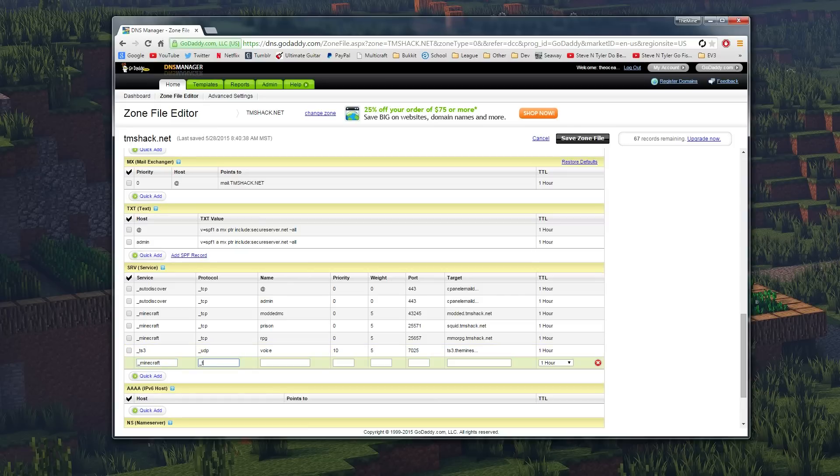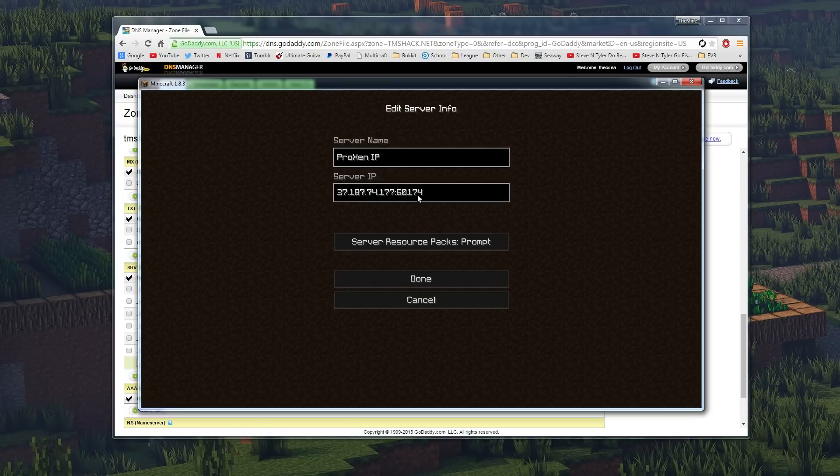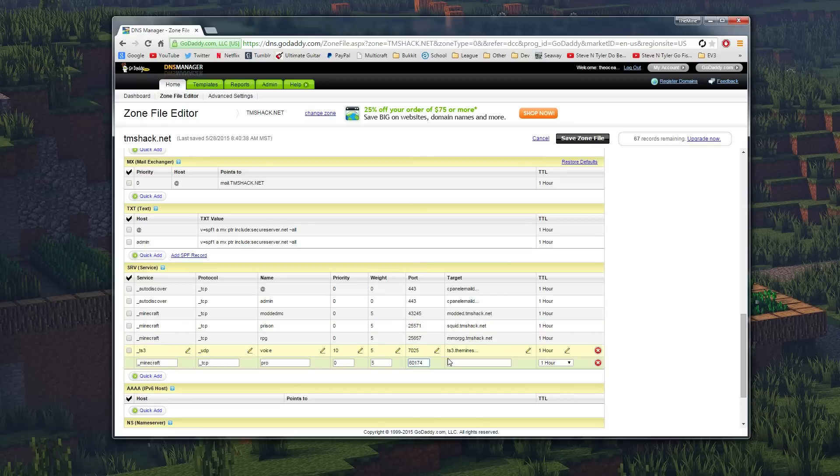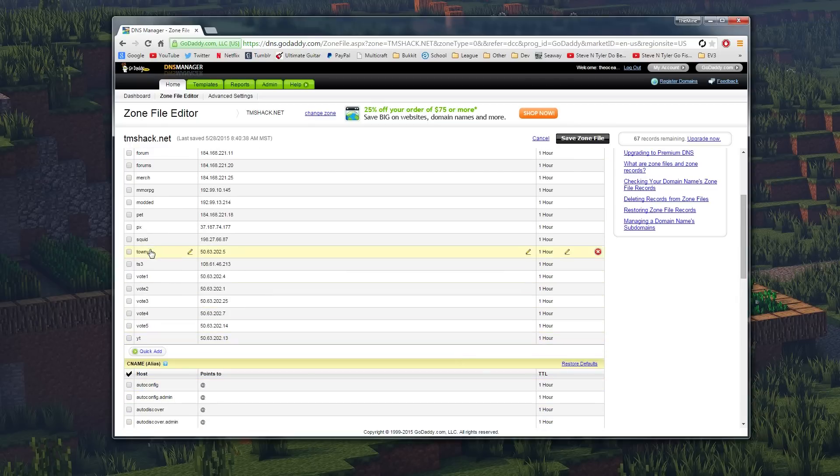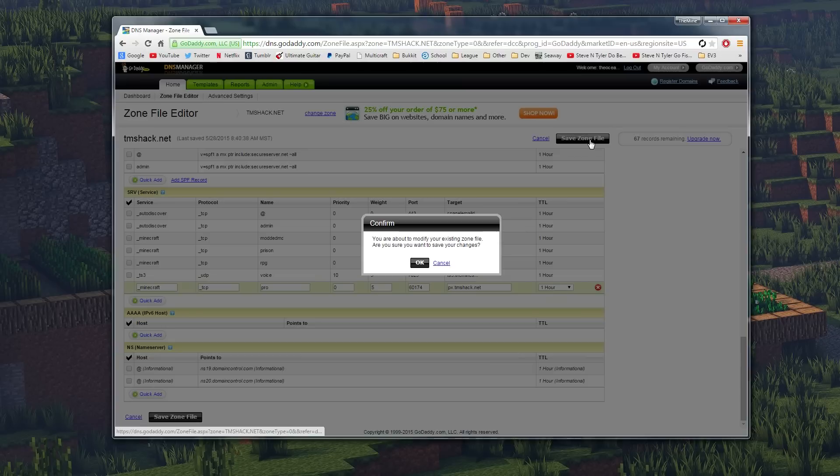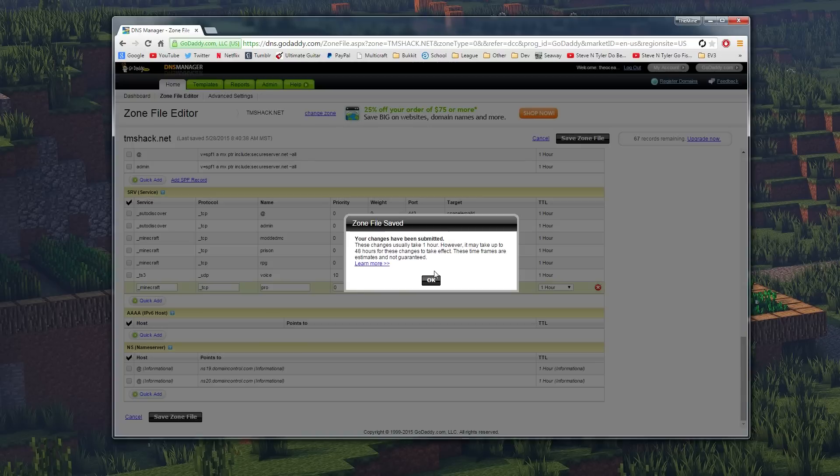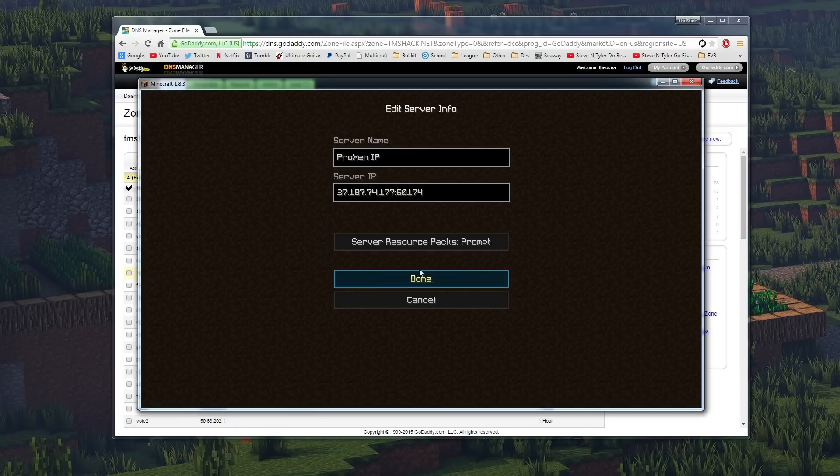We've got the Minecraft ones right here. So we're going to put underscore minecraft in the service, we're going to put underscore tcp in the protocol. The name, this is what you want your final product to be, so we're going to put pro in because we want it to be pro.tmshack.net. The priority is going to be zero, the weight is going to be five, the port is going to be our server port right here, and the target is going to be what we put in up here, which is px. So we're going to put px.tmshack.net and we're going to go ahead and save that zone file and hit okay.